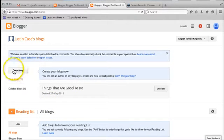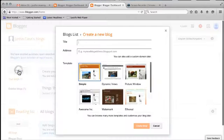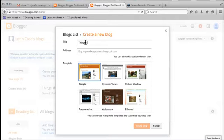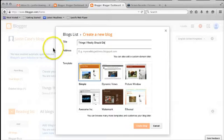So come over here to the option for New Blog, and click on that, and it's asking you for a title. So I'm going to call this title Things I Really Should Do. Okay, so that's the title of the blog.